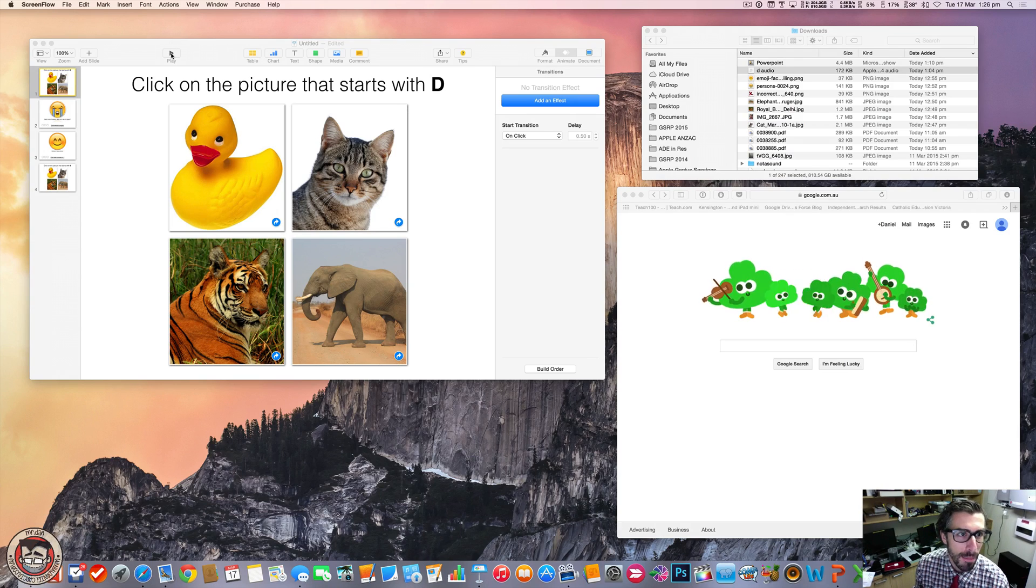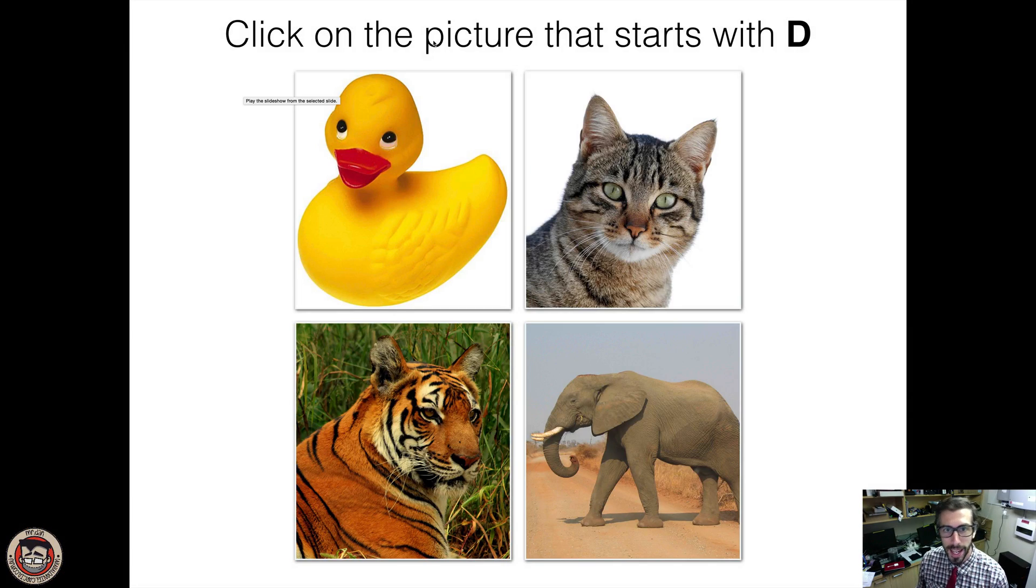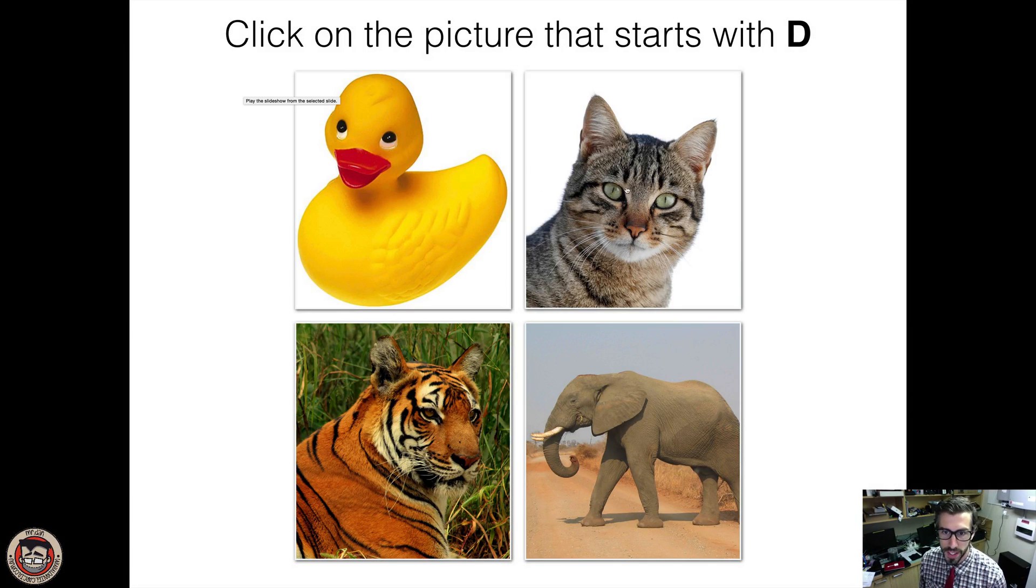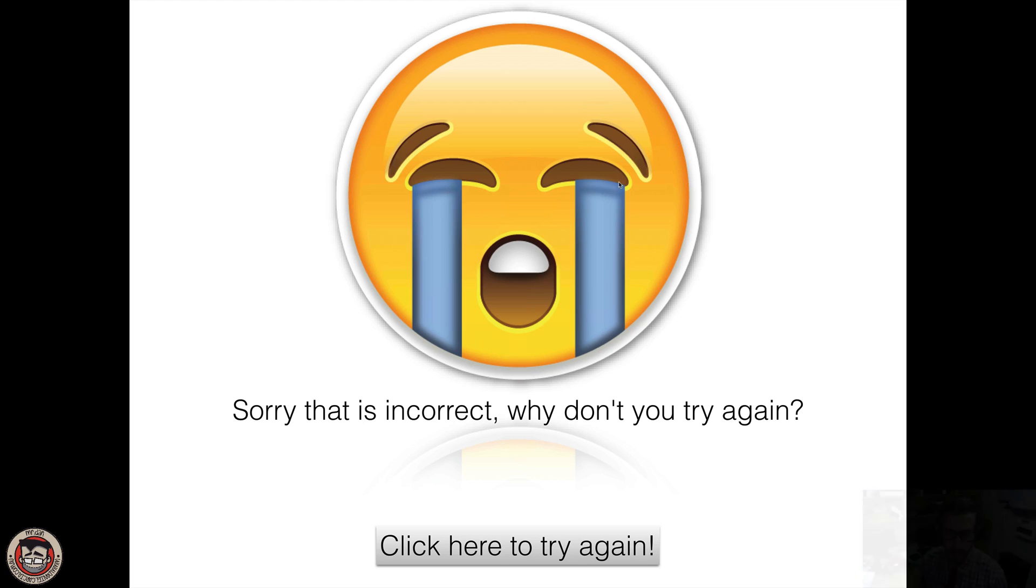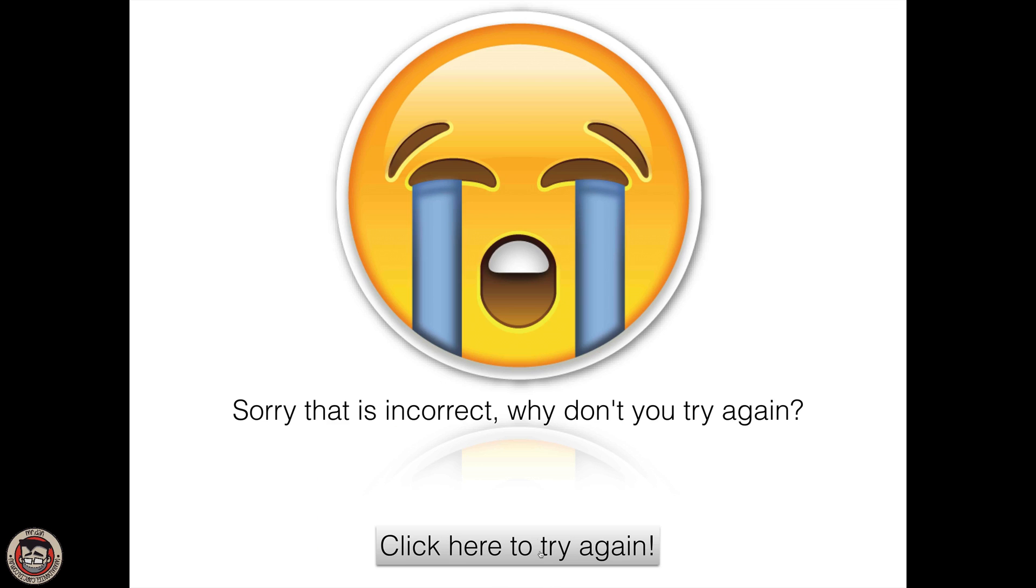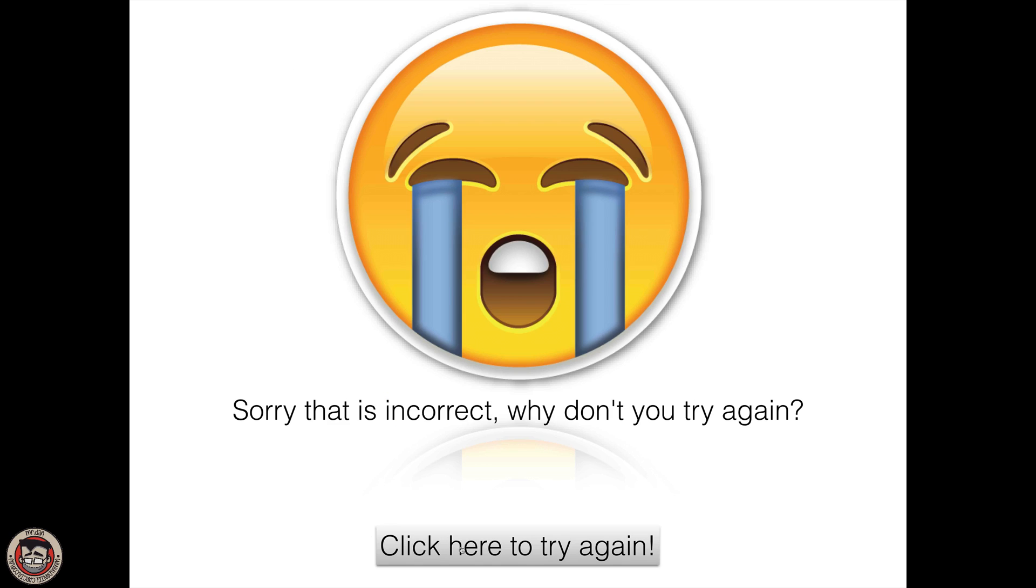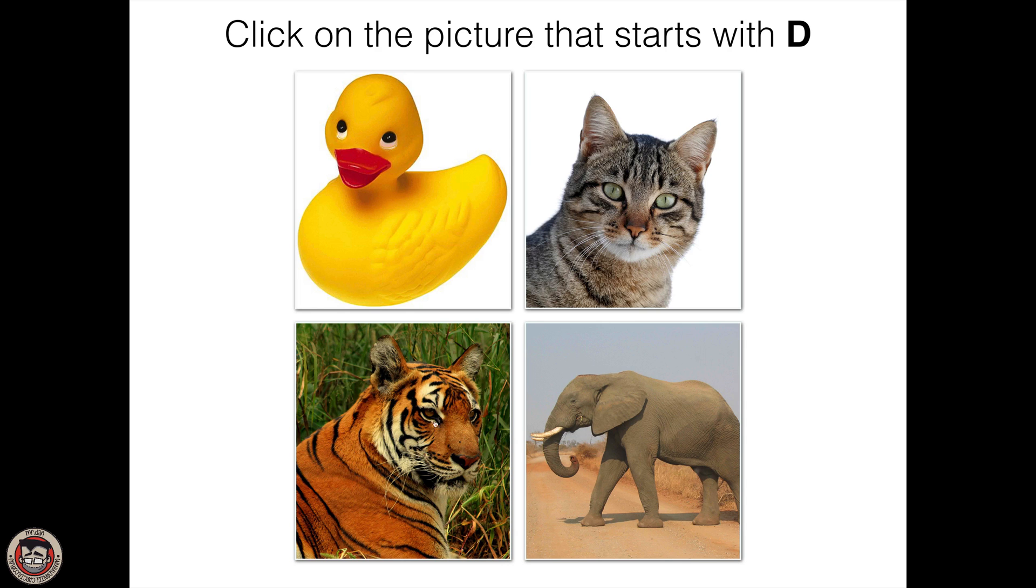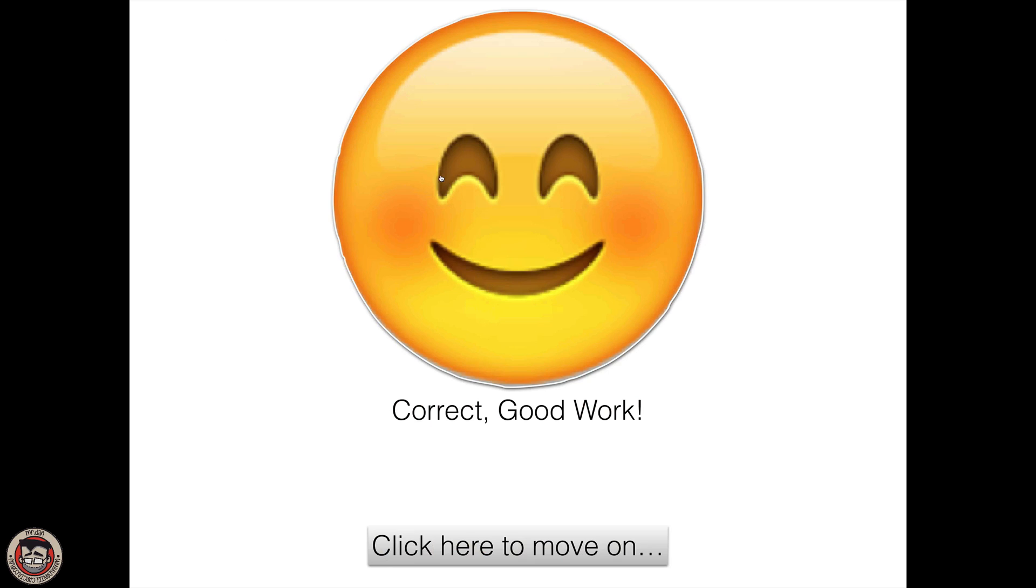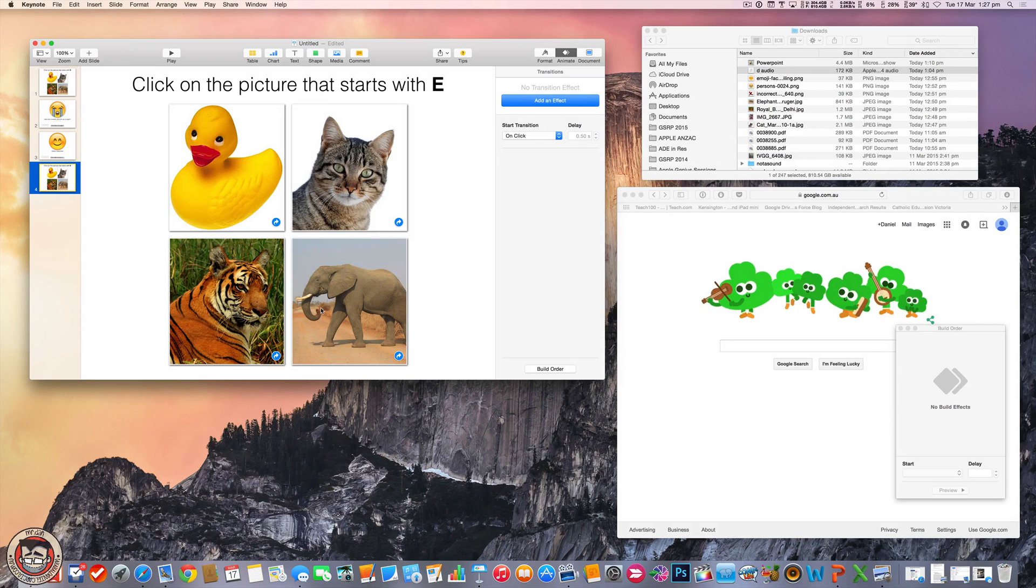Let me just hit play on this little guy here. Click on the picture that starts with D and then let's try this guy. Try again. I've got my tiger. Try again. I'll click on the elephant. Try again. Click on the duck. Yeah, great work. Click here to move on and then click on the one that starts with D. And off you go. So we'll get out of that.